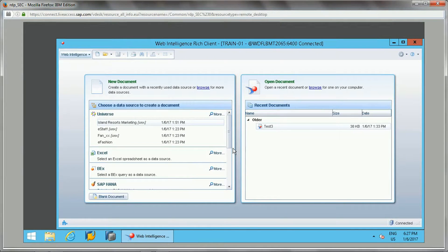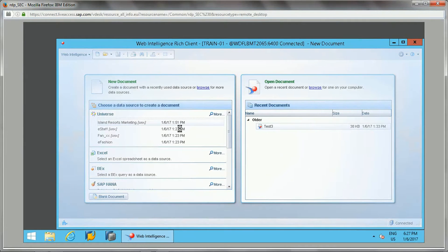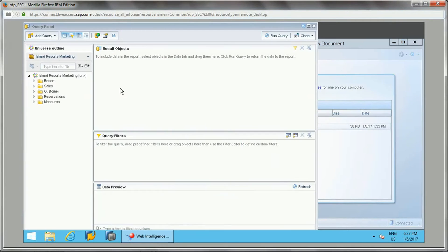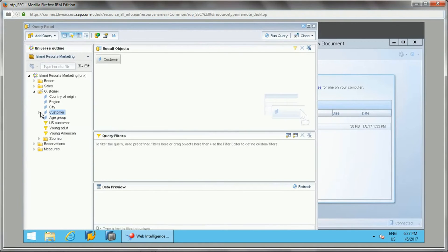Let's understand how we can use the LEFT function, then the UPPERCASE function, and then string concatenation — how we can apply string concatenation. So let's create a report with a new universe. I'm taking the island resource marketing universe as a test.